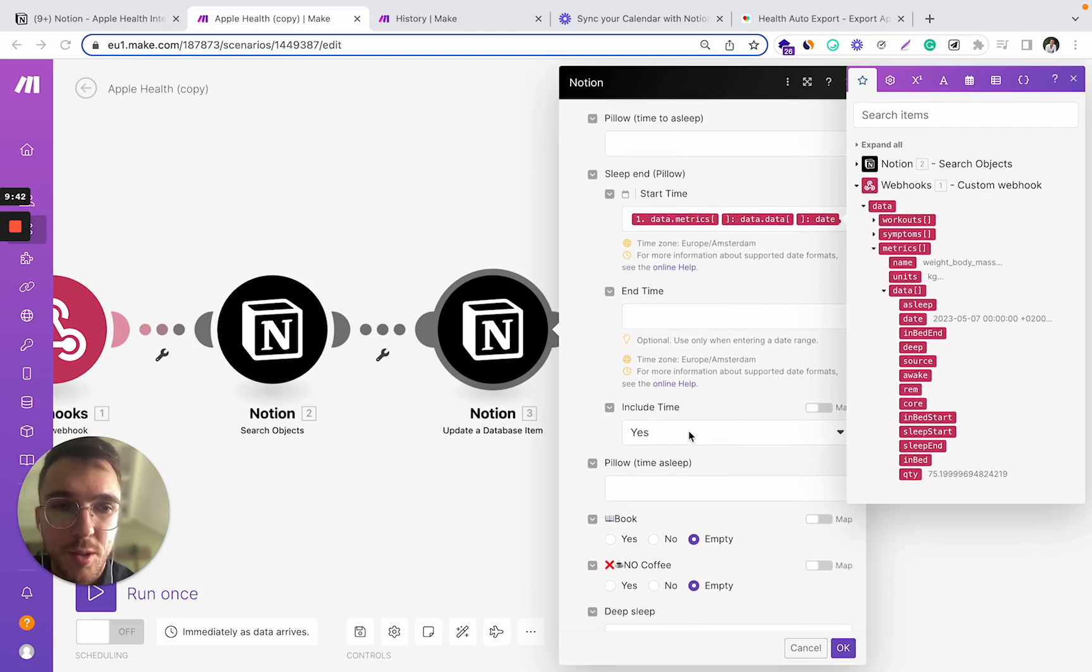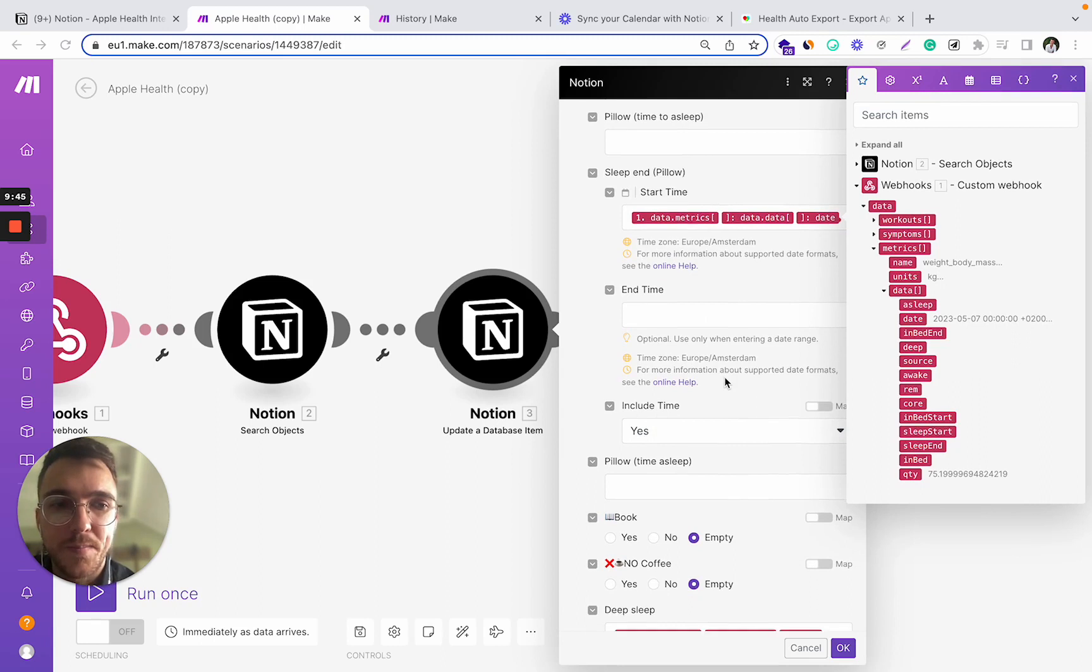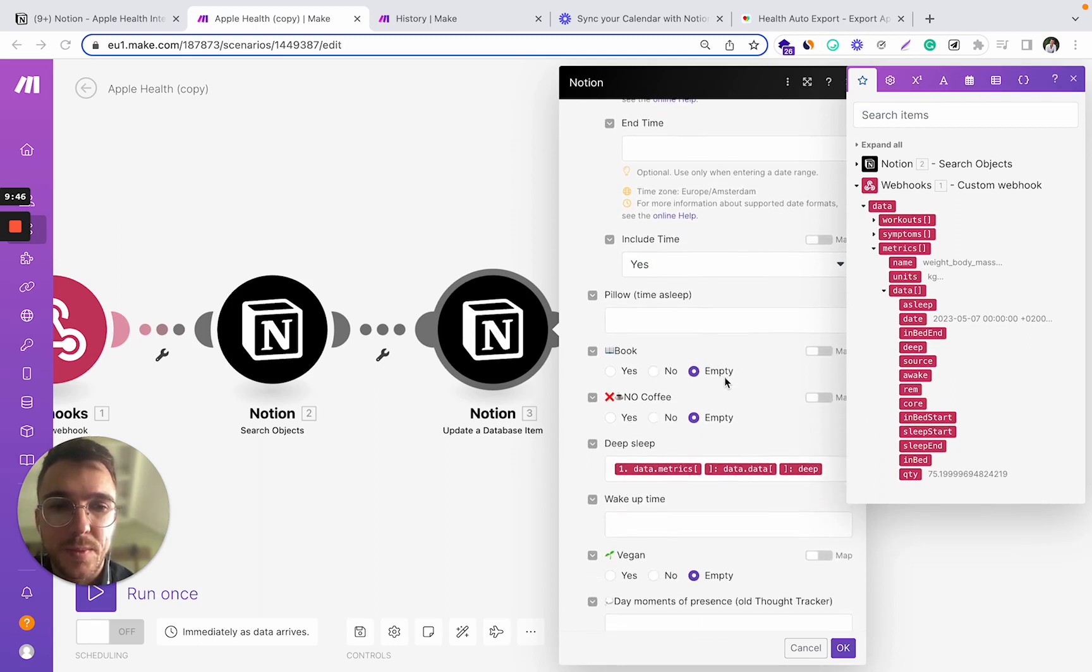Make sure to include the time as well. All right.